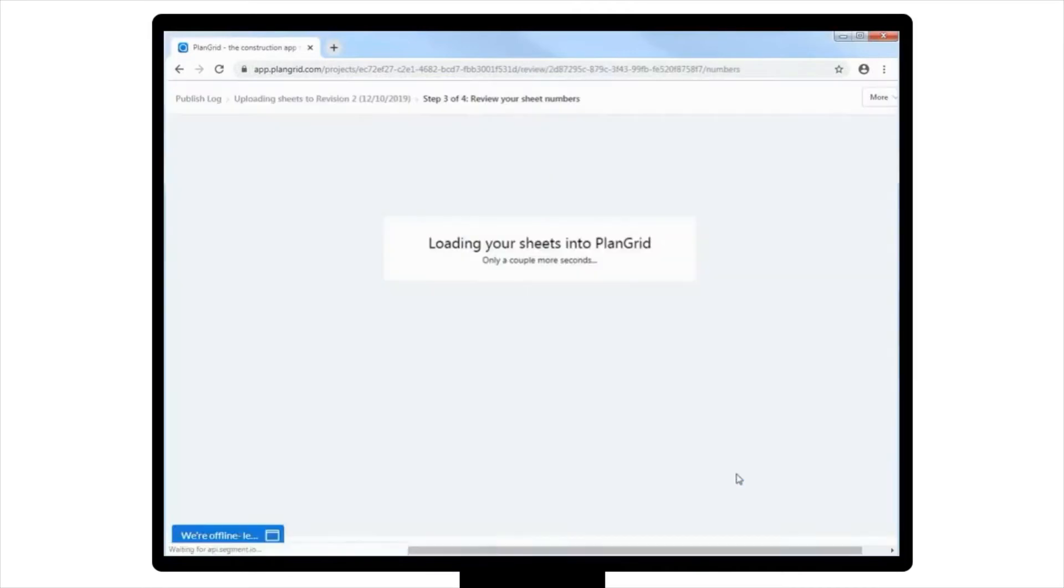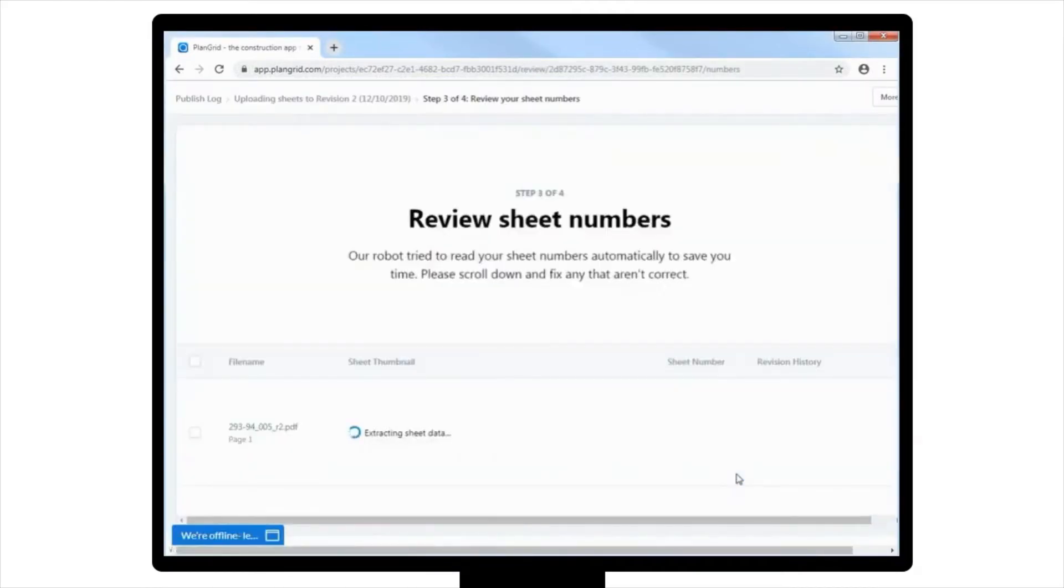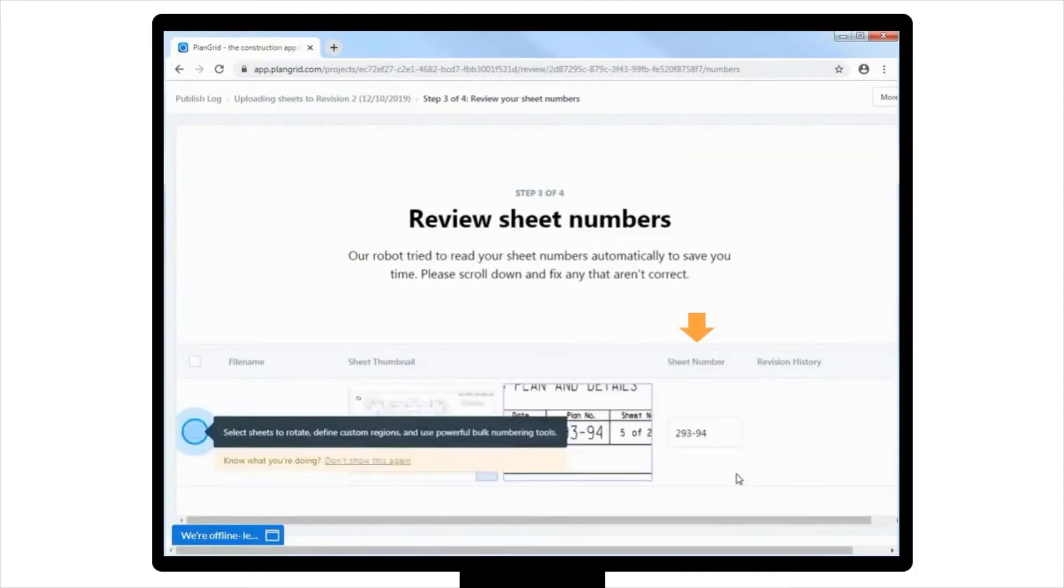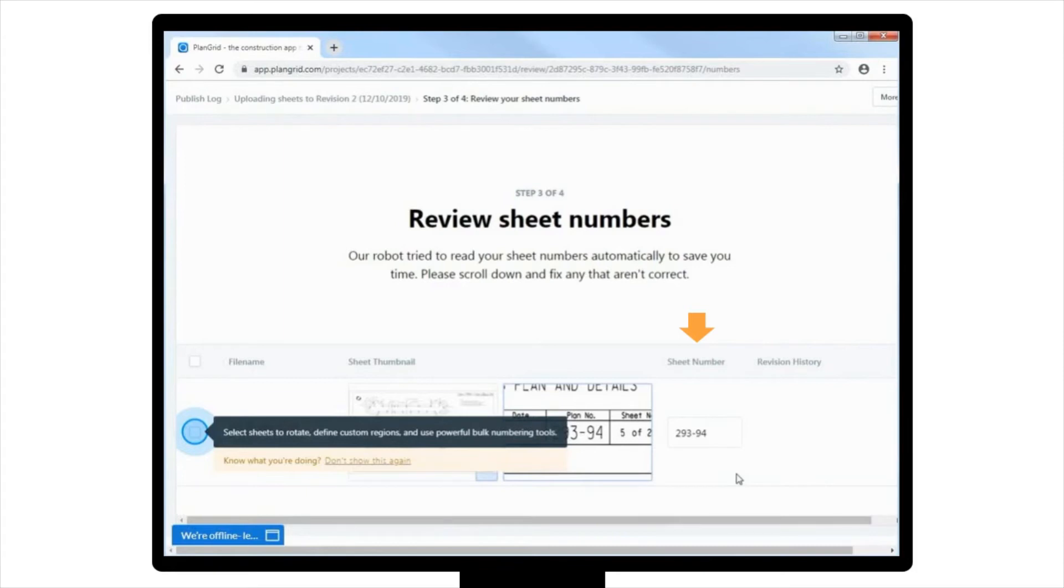The third step in the process will appear once your documents have uploaded to PlanGrid. Review the number in the Number Sheet column to ensure it matches the numbering on your original files. If the numbering is incorrect, you can correct the numbering by using the Bulk Edition option, discussed in more detail in a separate video.